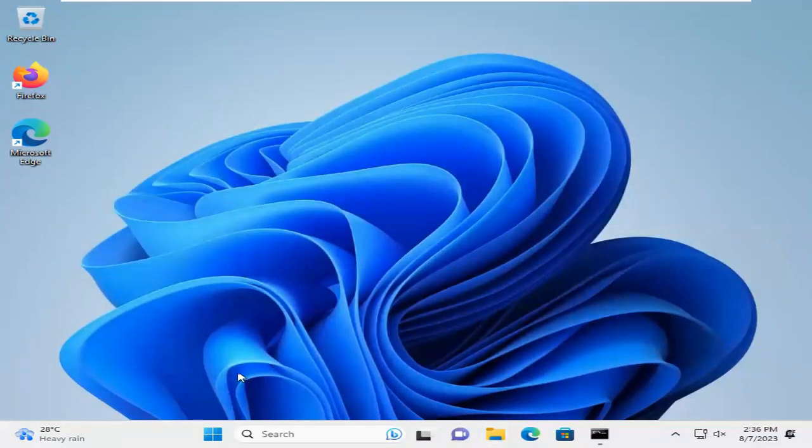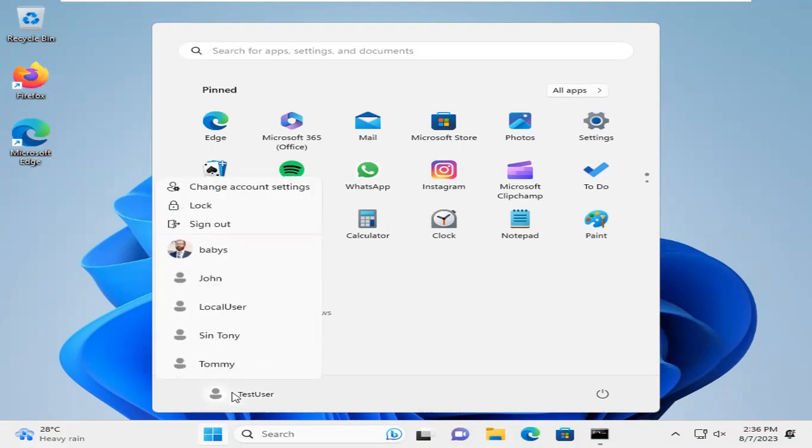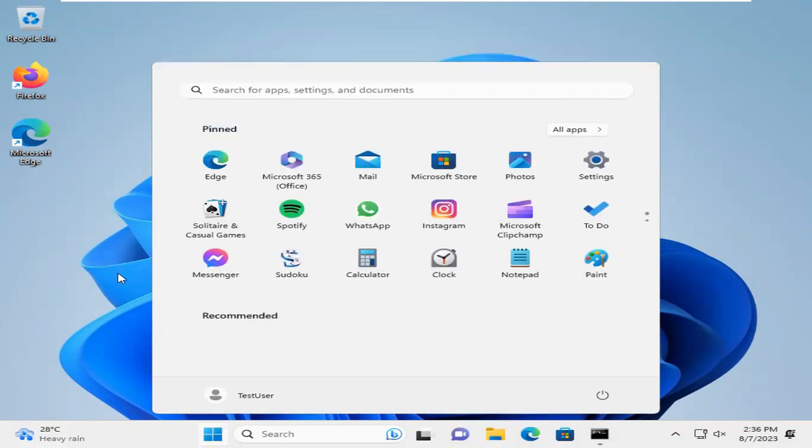Now click on user and click on username here. Look, there still reads Babis. It is not changed to Jolly. To change from here, right-click on start menu.